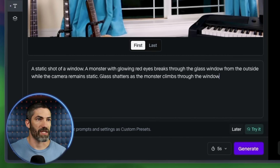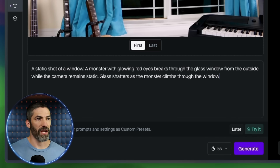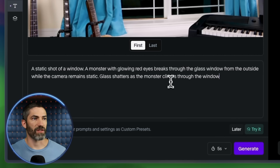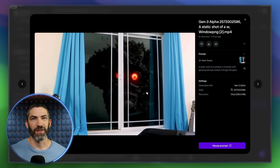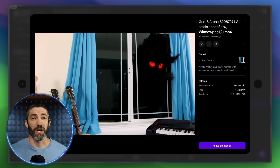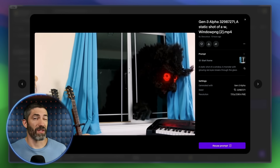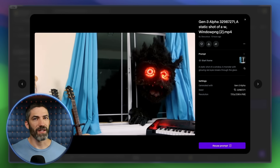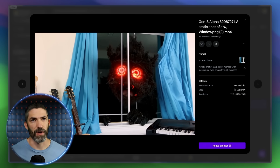This is the final prompt I used: 'A static shot of a window. A monster with glowing red eyes breaks through the glass window from the outside while the camera remains static. Glass shatters as the monster climbs through the window.' You can see it didn't ever follow that perfectly. It might have been able to get it right with enough tries, but it is really easy to burn through credits. I did a little over 10 generations total between the zombies and the monster.